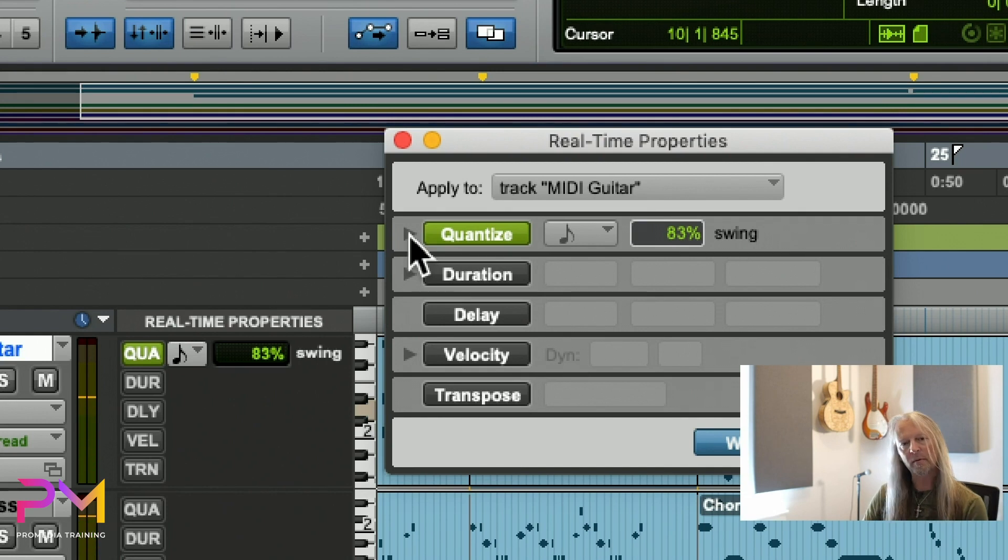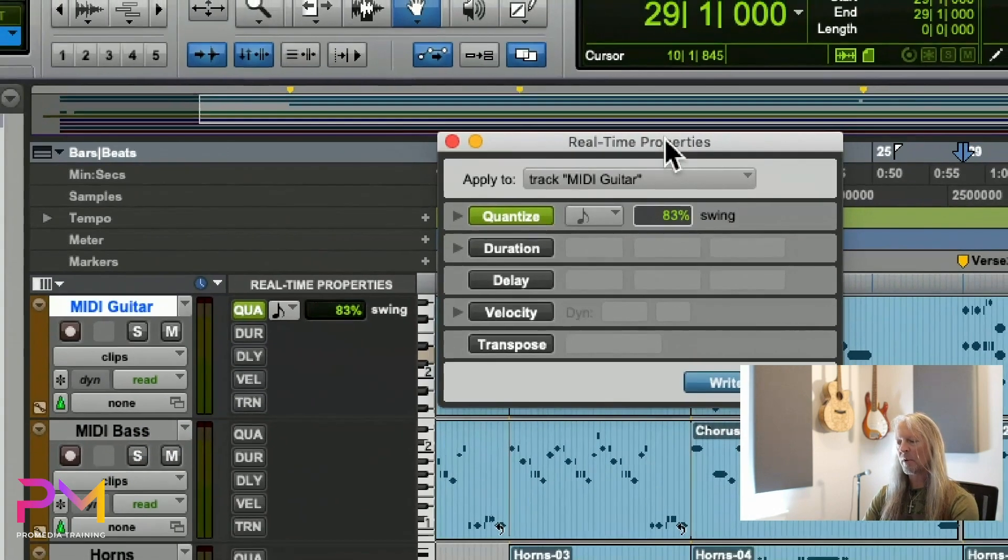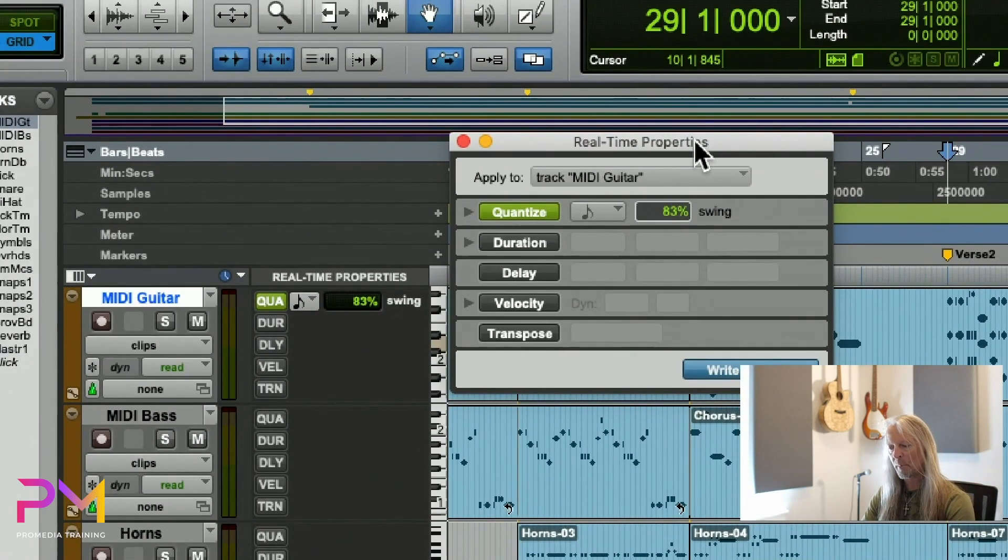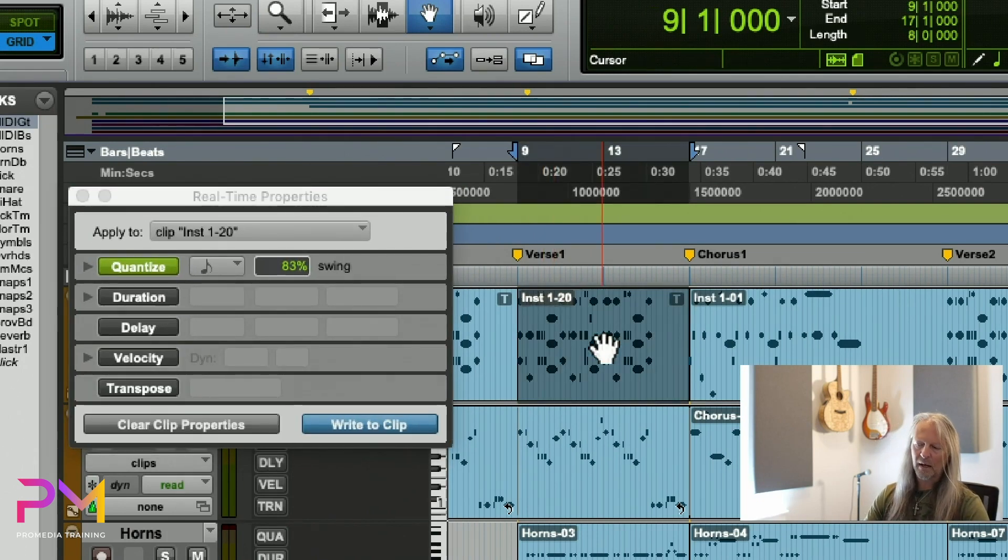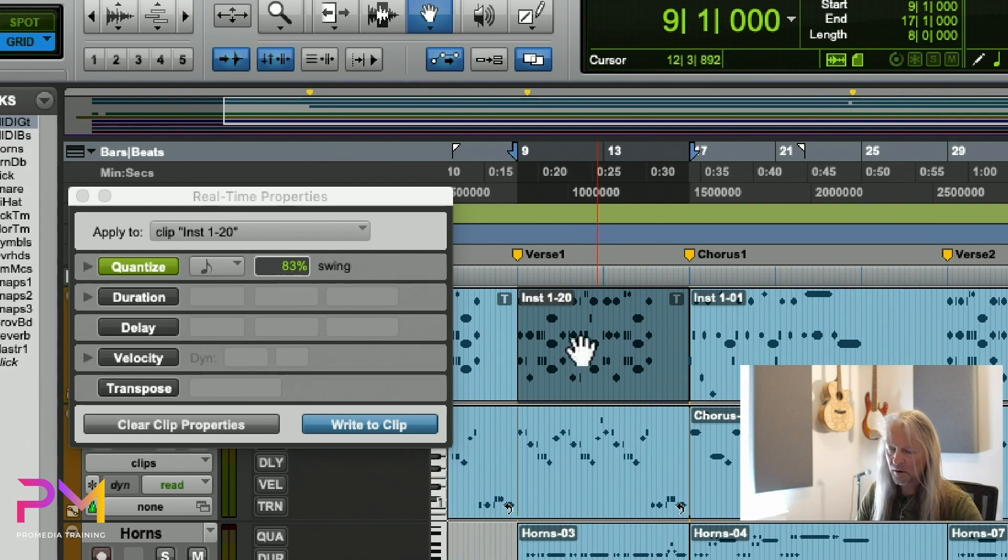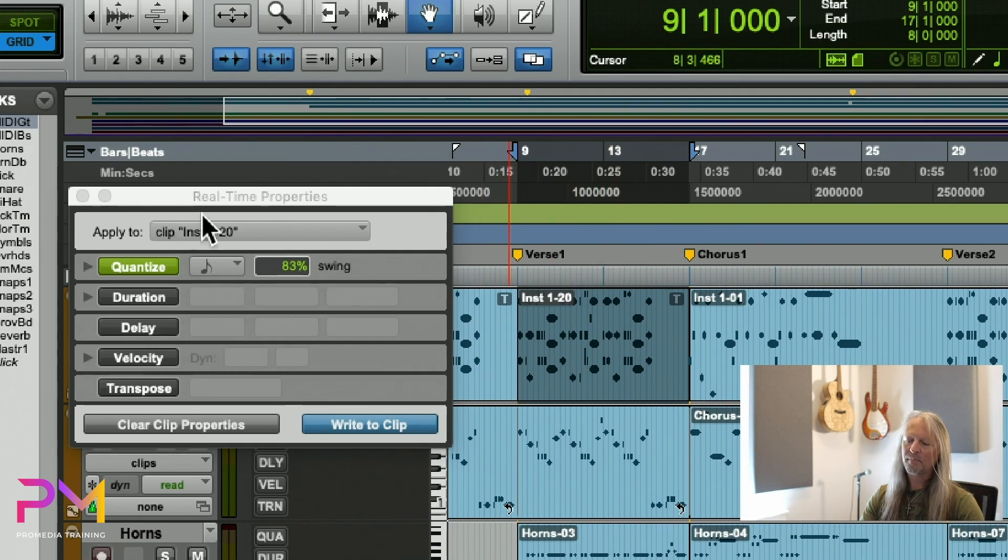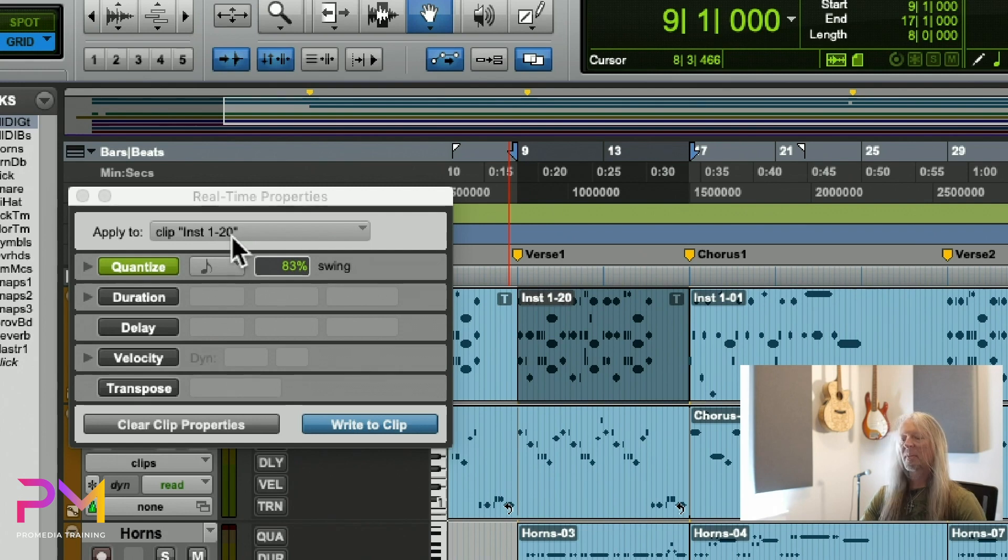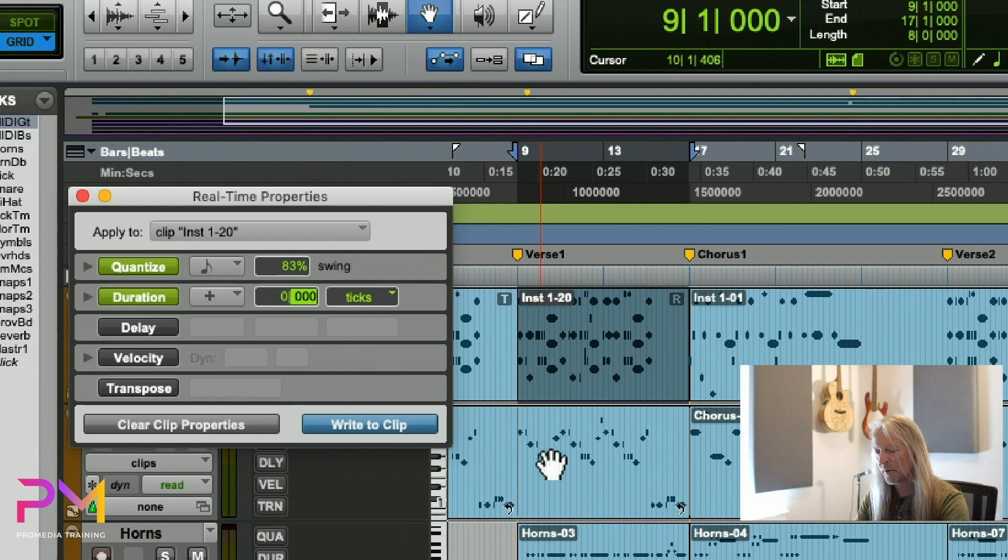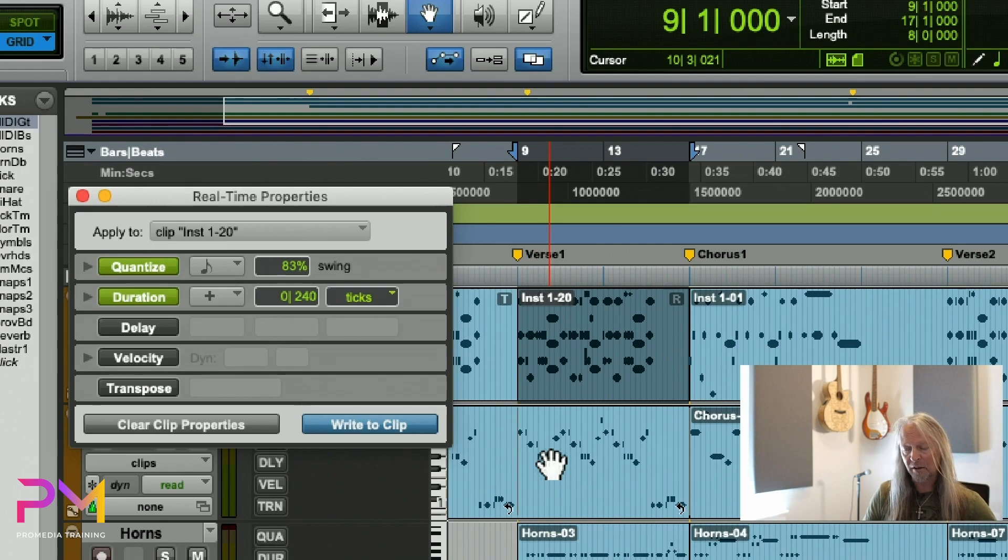That's one reason for using the floating window. Another reason is it allows me to apply changes that are clip-based. For example, in this first verse I want those notes to have more of a legato feel, so I might change the duration of those notes but just for this one clip. When I select the clip, the real-time properties window shows this is being applied to that specific clip. If I turn on the duration here and increase the note duration by 240 ticks, all the notes in that clip got longer.